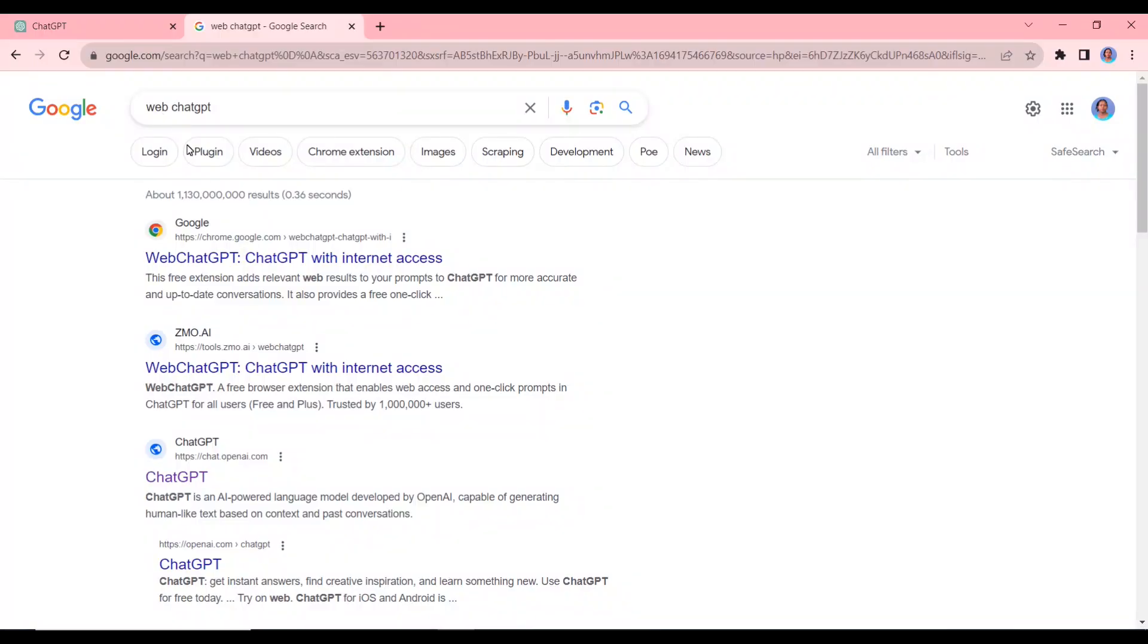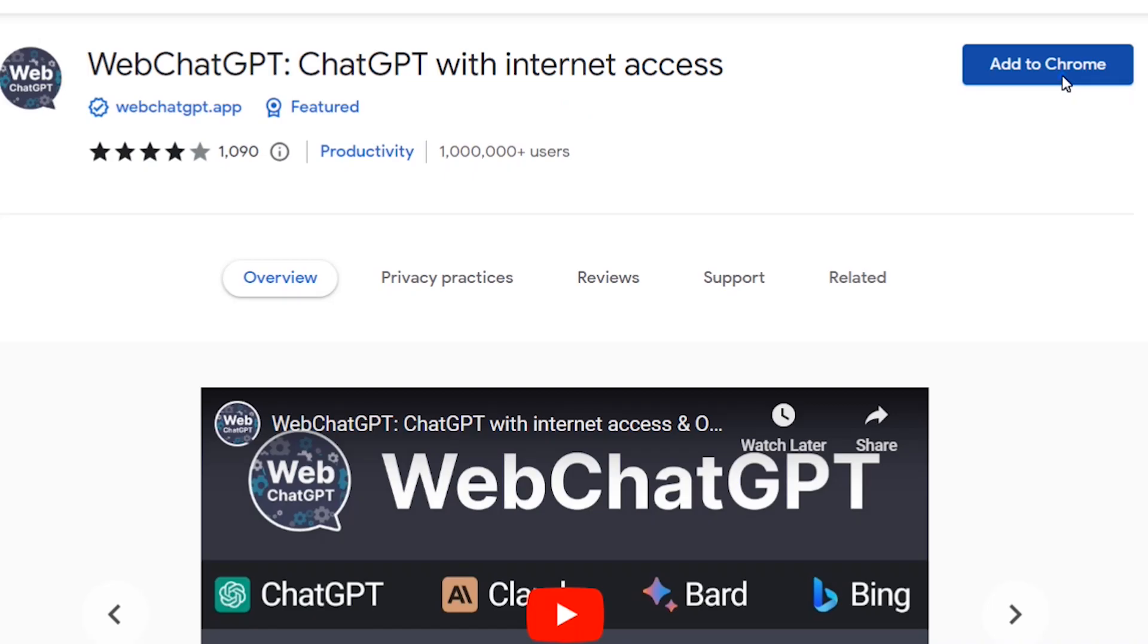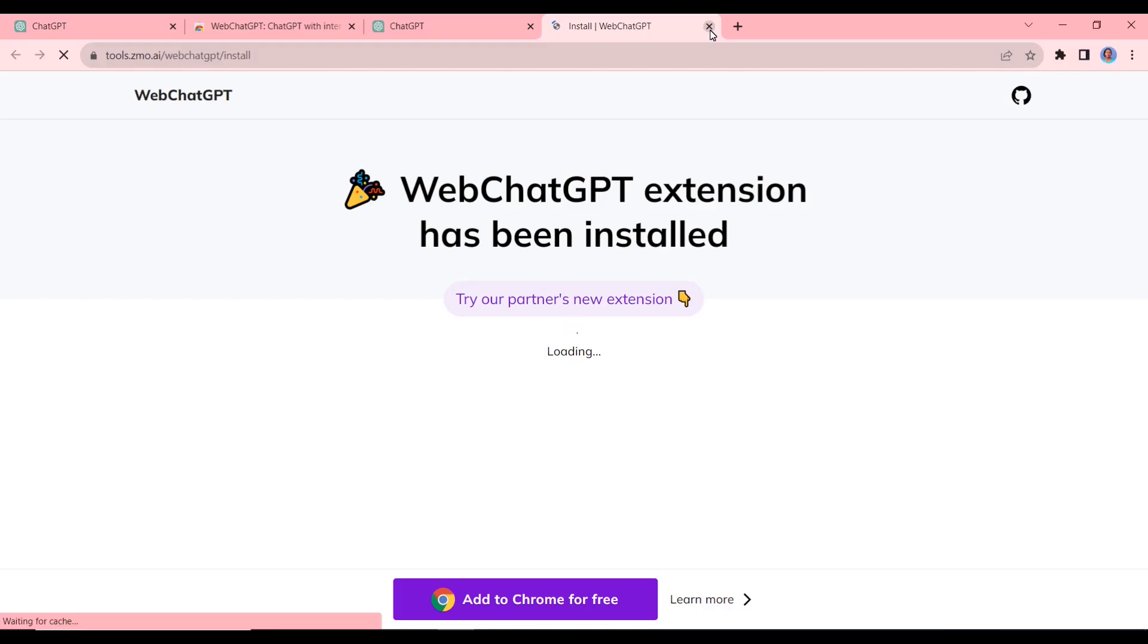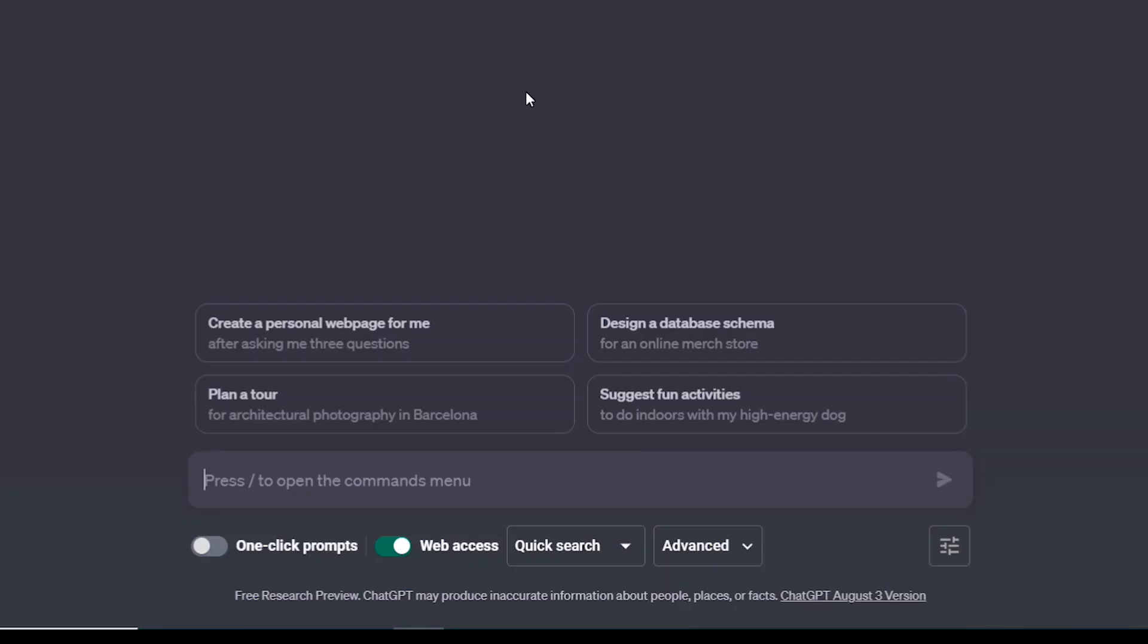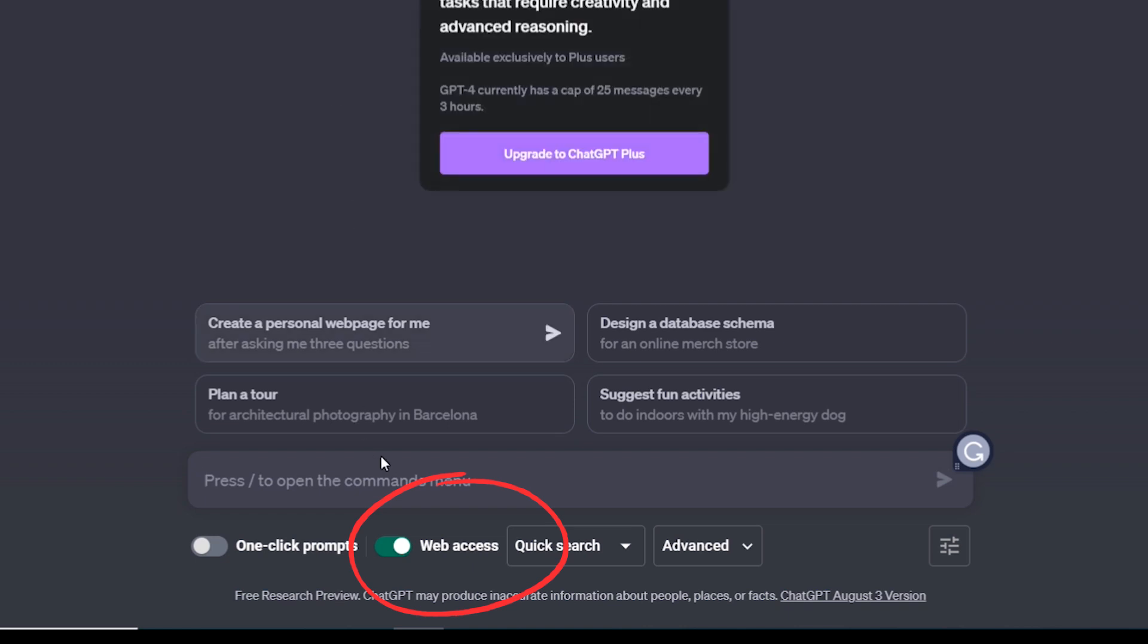We're going to use a Chrome extension called WebChatGPT. So you just search for WebChatGPT on Google and then install it to your web browser. Now when you go to ChatGPT, you can see it's going to open for you with the ability to access the web.